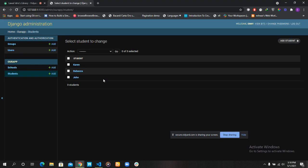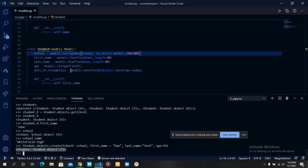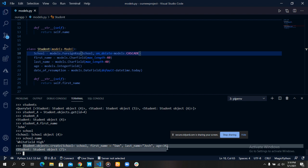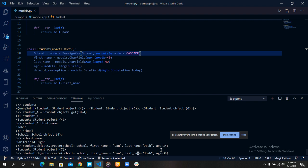Let's create another one. But this time let's call this Daniel. Let's call this Joshua and let's give it an age of 34.